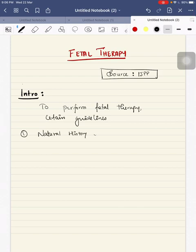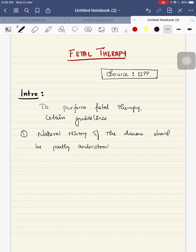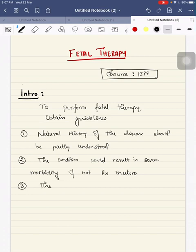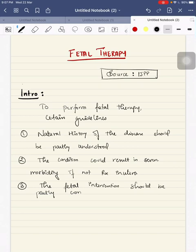There are certain guidelines to perform fetal therapy. First, the natural history of the disease should be partly understood. Second, the condition should be lethal or could result in severe morbidity if not treated in utero. Third, the fetal intervention should be at least partly corrective.